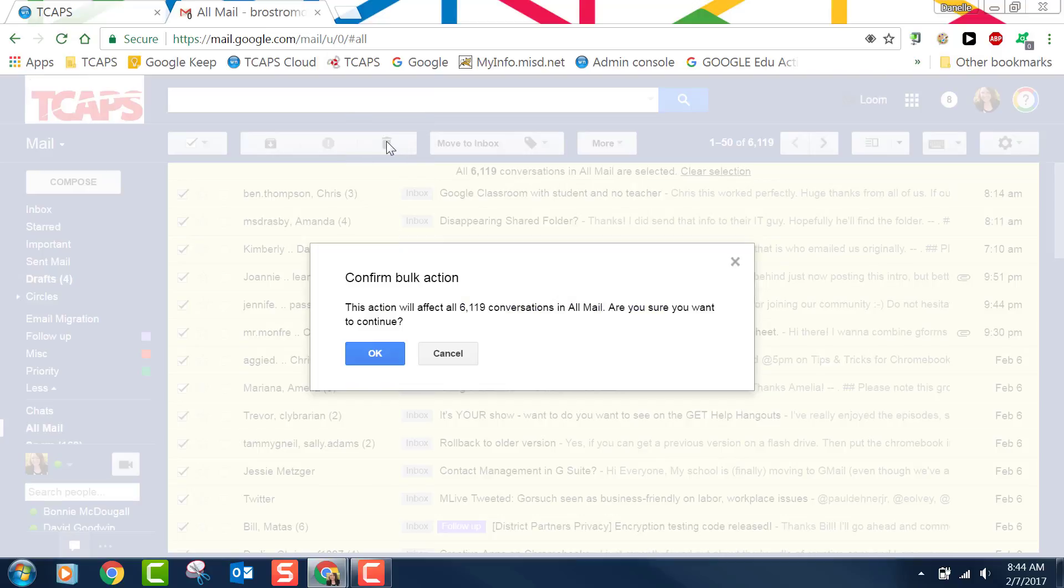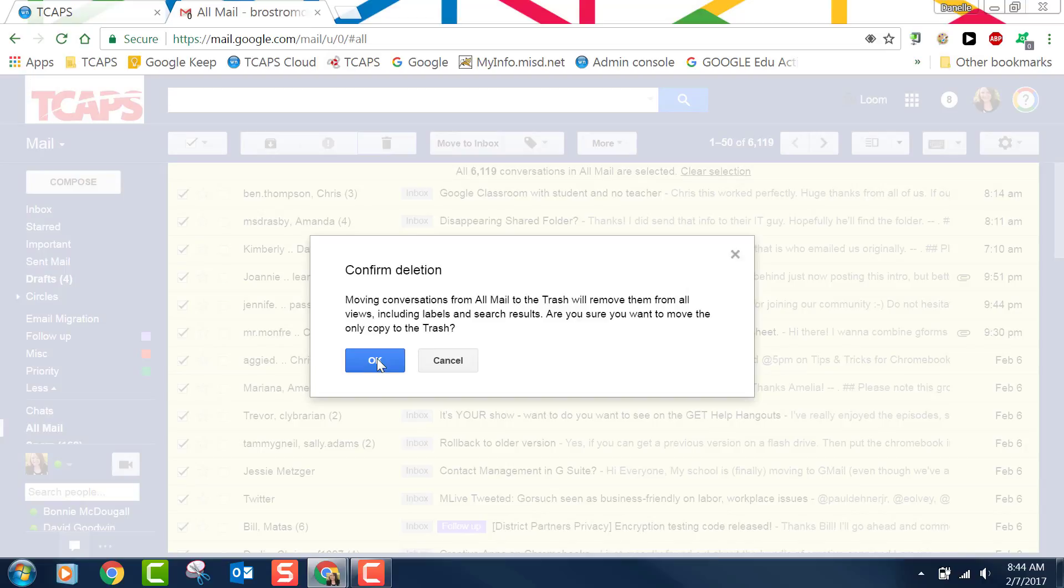It says this action will affect all those conversations. Are you sure you want to continue? Yes I do. I click OK. It will remove them all to the trash.